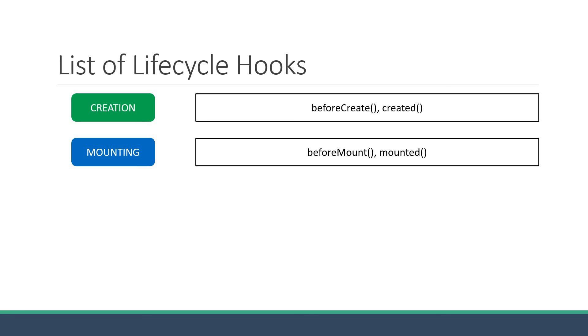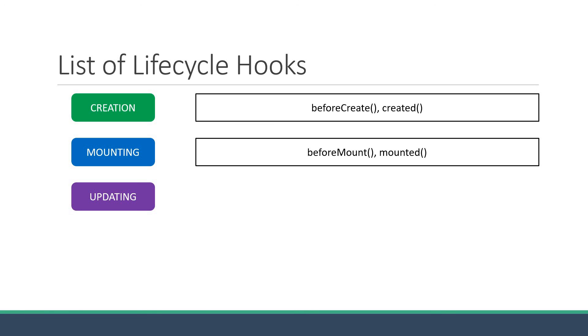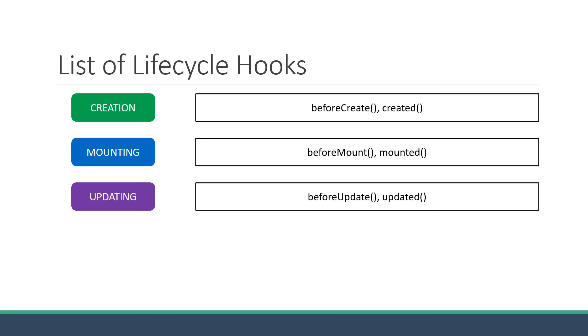The third phase is the updating phase. This phase is triggered when a reactive property, such as data or computed properties used by a component, changes or the component re-renders. Again, there are two methods: beforeUpdate and updated.